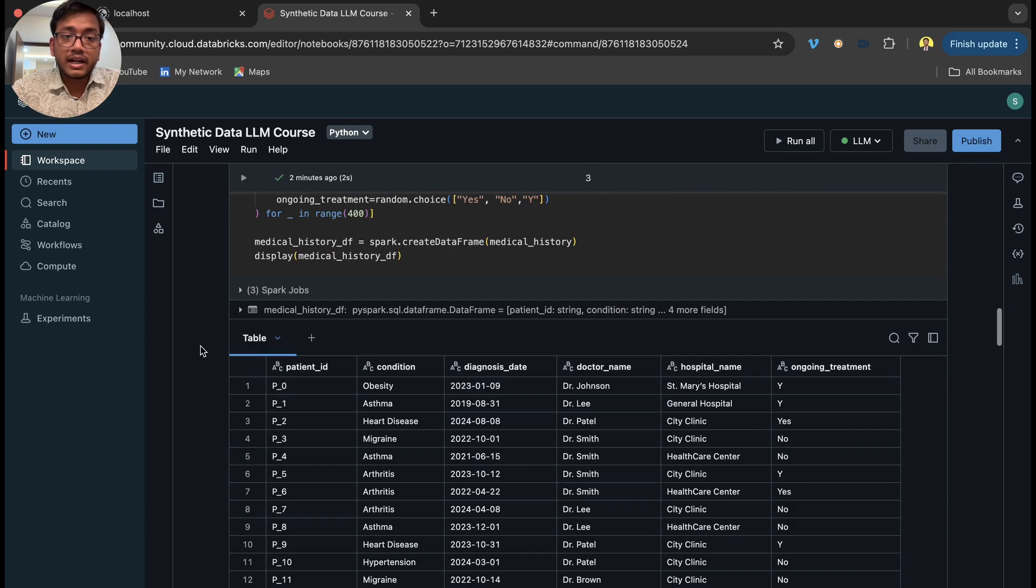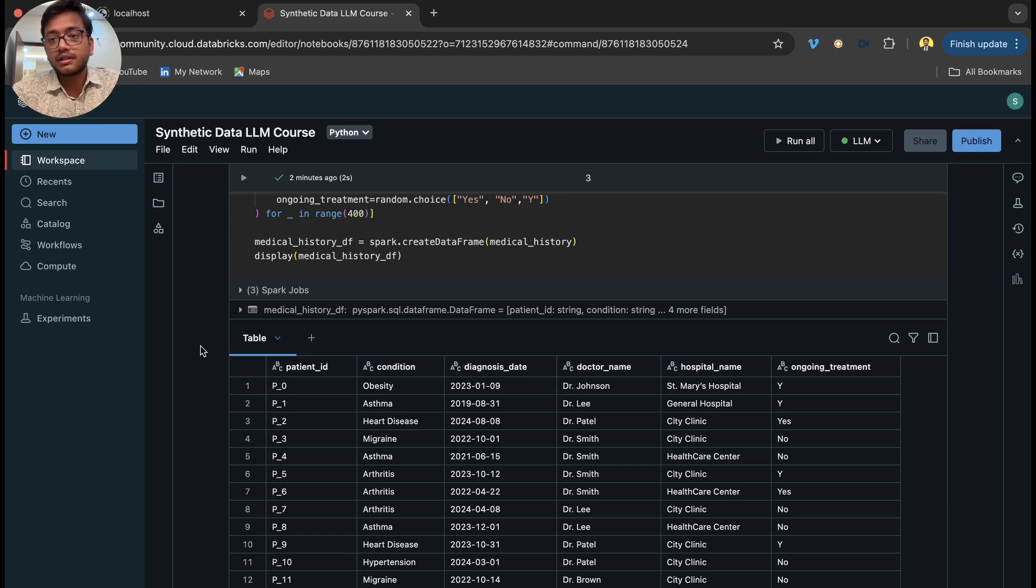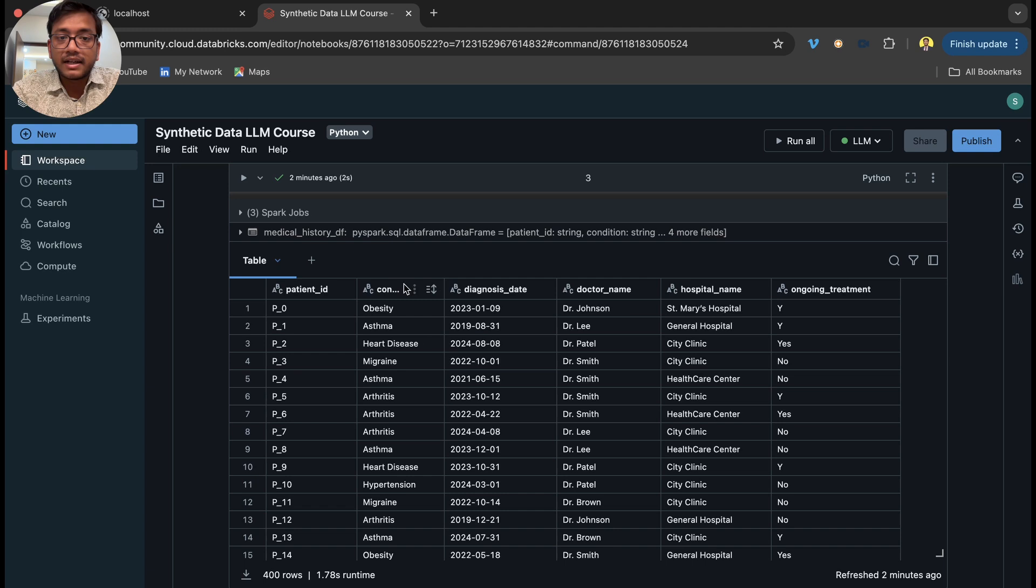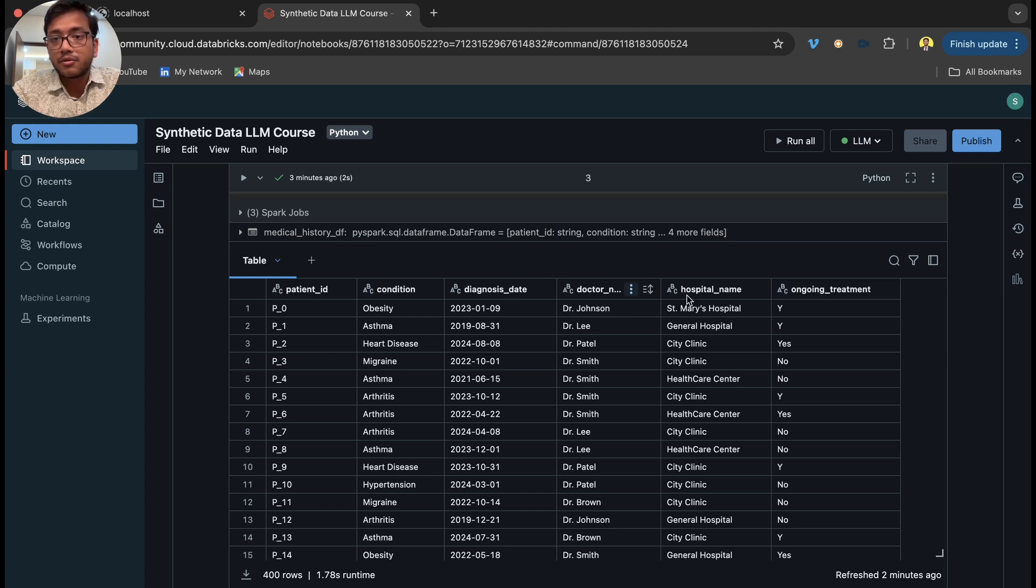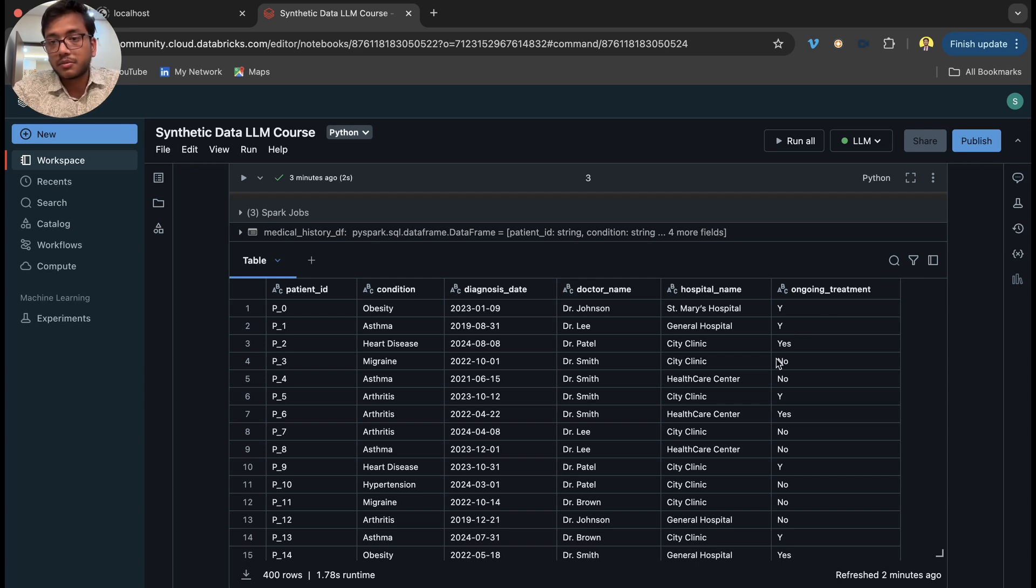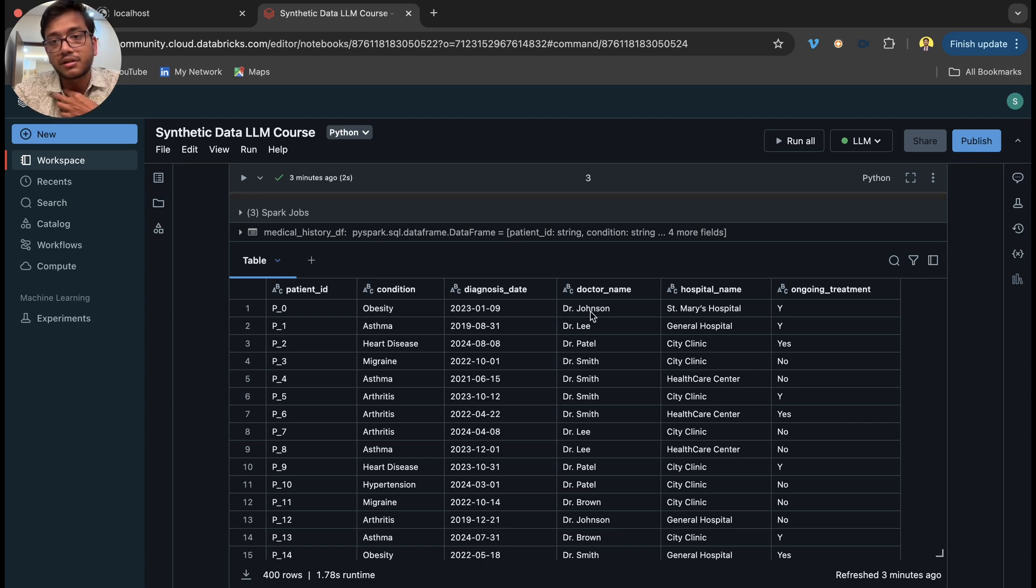We have another table which has patient ID and includes condition, diagnosis date, doctor name, hospital name, and ongoing treatment like whether the treatment is ongoing, completed, or no treatment, and which doctor is taking care of this patient.